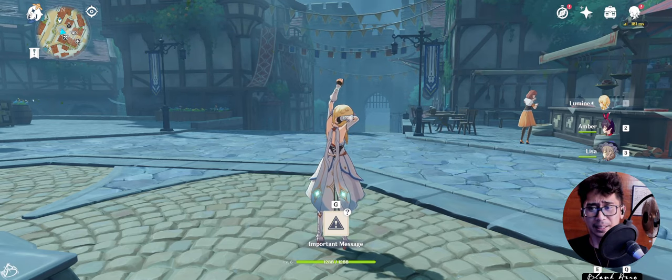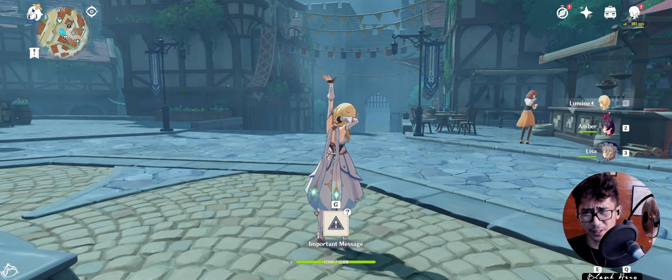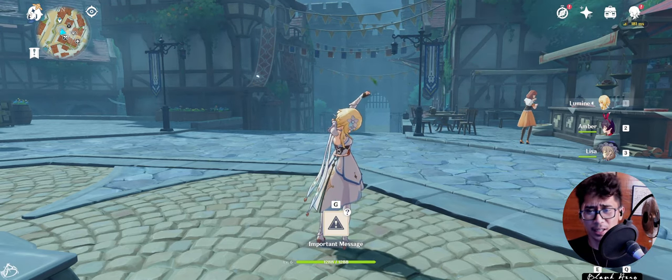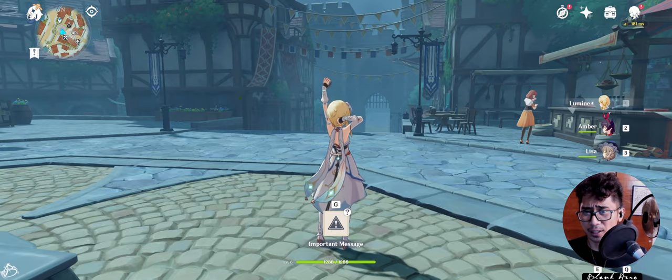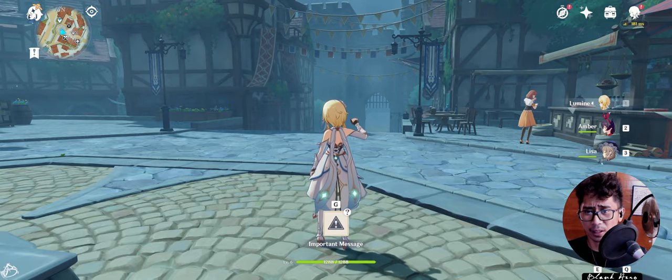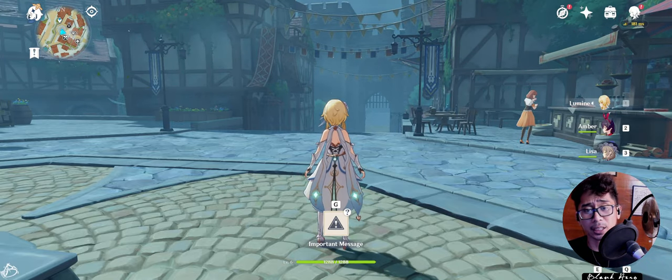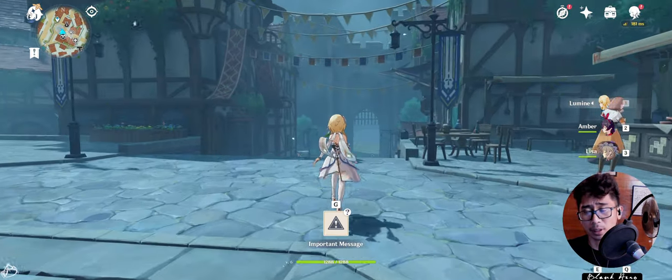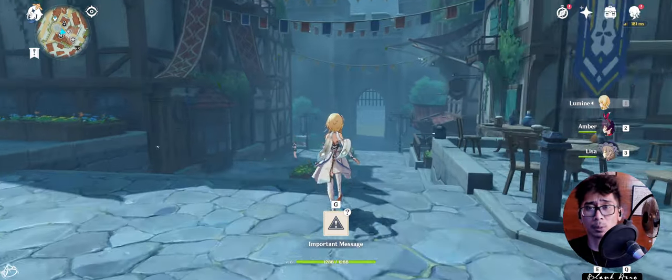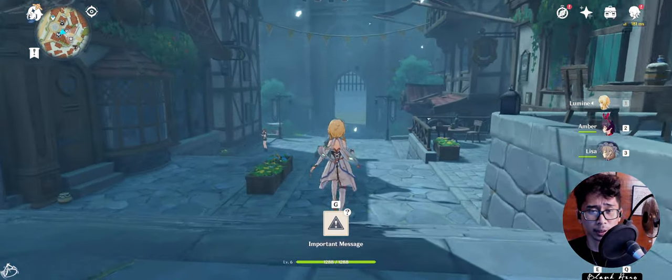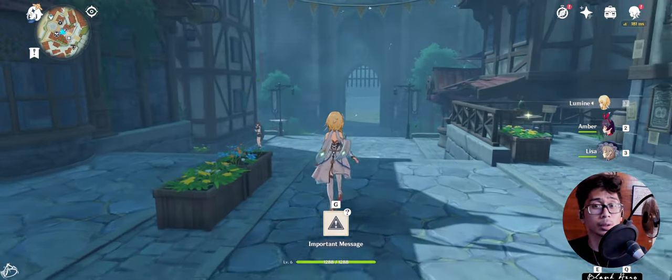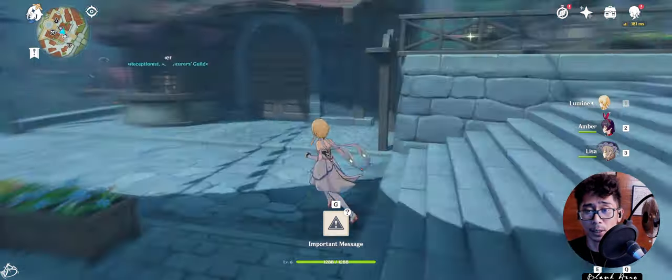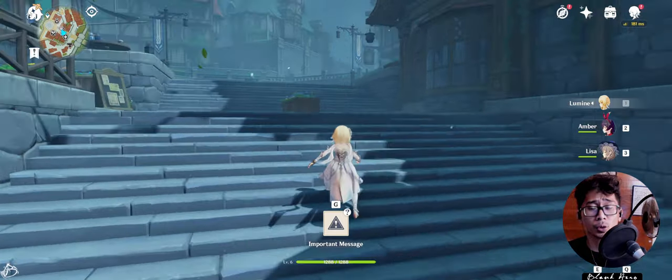Yo, what's up guys? This is BlankHero. I just came from a live stream on Facebook gaming. If you guys want to watch me live you can follow me there, but we got some important news here. Some Genshin Impact news just happened.